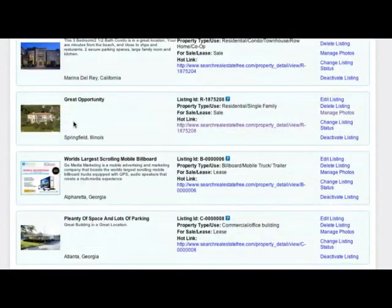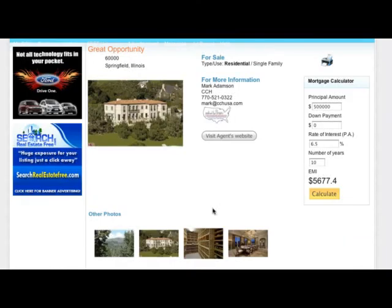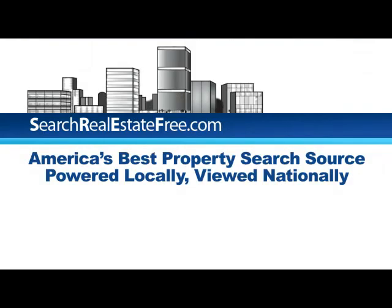Your listing is now loaded on the site with all your photos. To view your listing, click the hot link. Congratulations, you're done! Thank you!